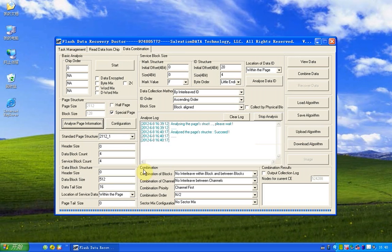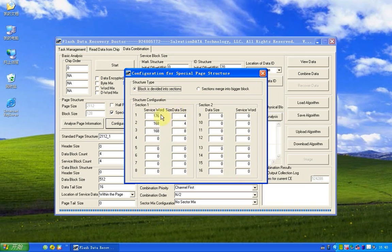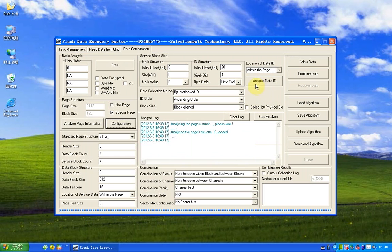Now we can see the special page is checked. That means the system found it has a special page and also it automatically filled in the form here. And we can see here the ID structure.